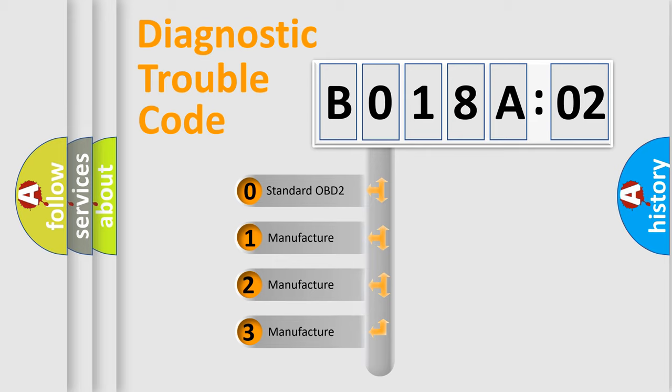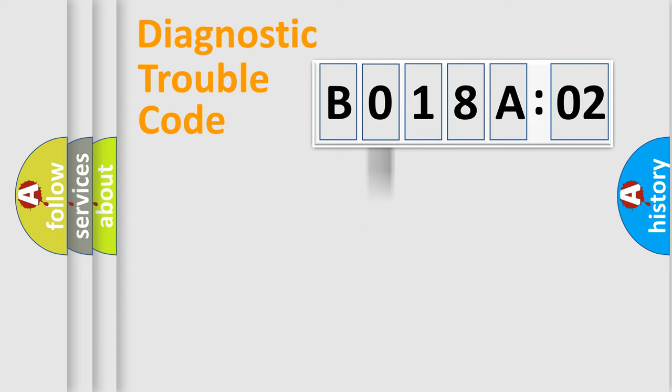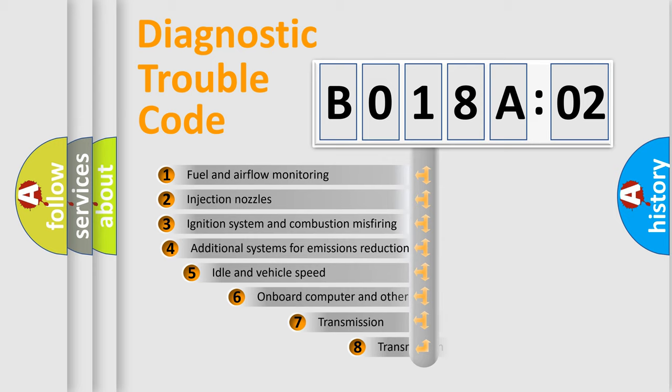If the second character is expressed as zero, it is a standardized error. In the case of numbers 1, 2, or 3, it is a more prestigious expression of the car-specific error.